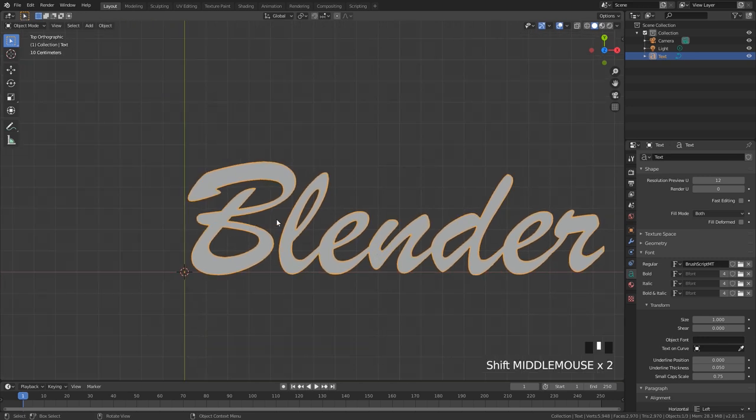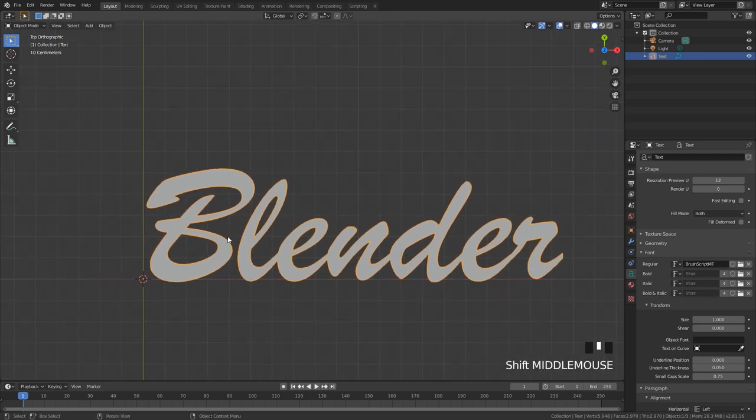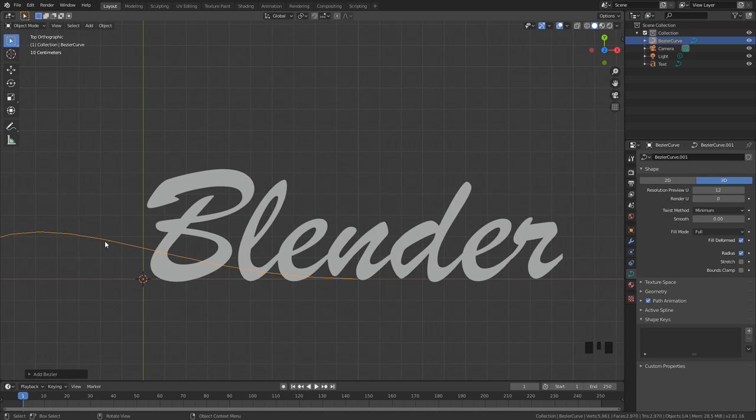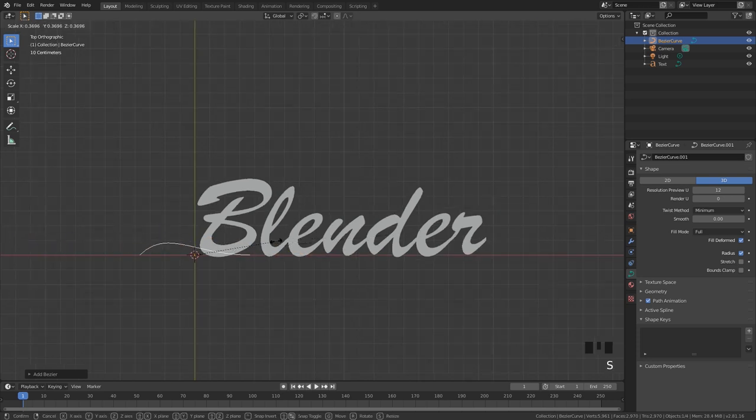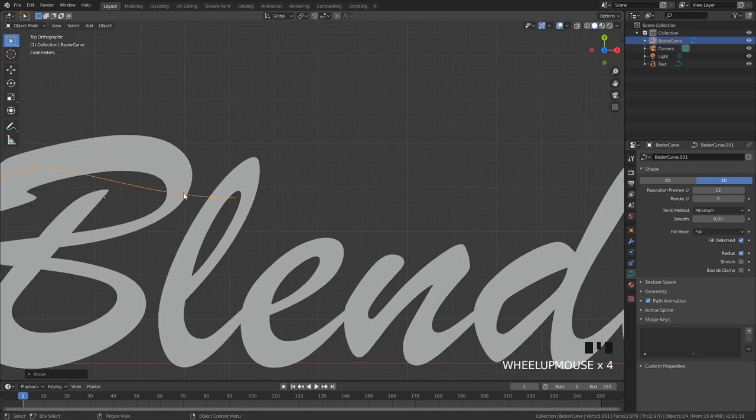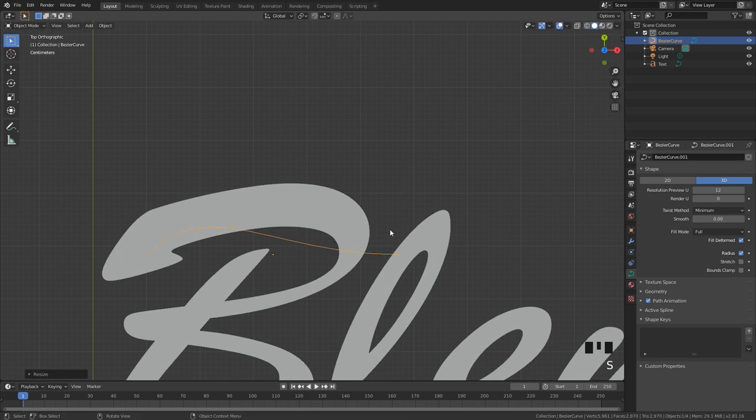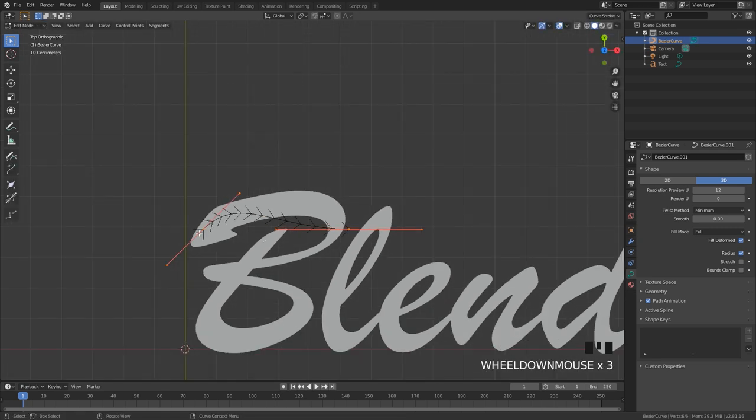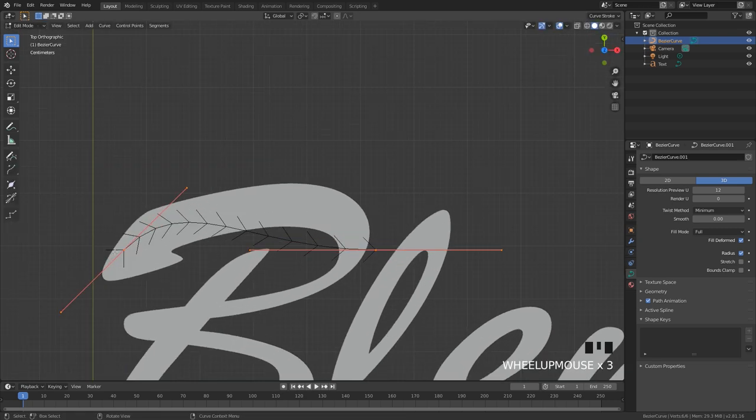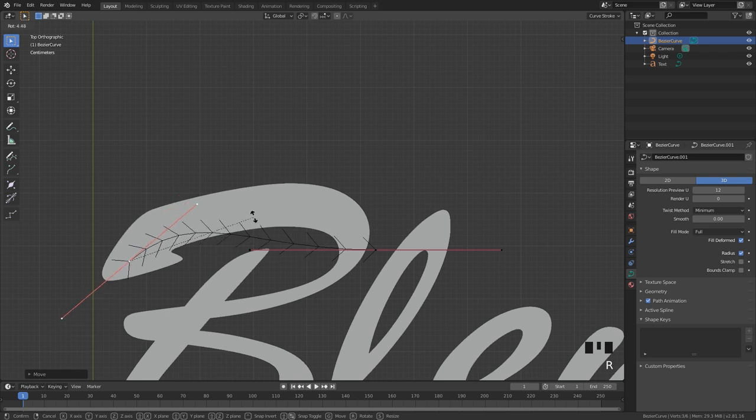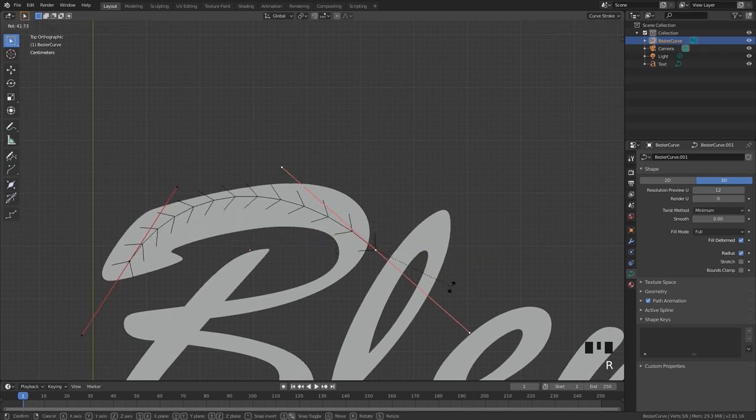So now what we need to do is add in a curve and trace out how the text looks. To do that you can press shift A, go over to curve and then Bezier curve. Scale this down and then place it at the start of your text. In this case it's up at the top on this B and what I'll do is I'll go into edit mode by pressing tab and just start placing the curve in the text.